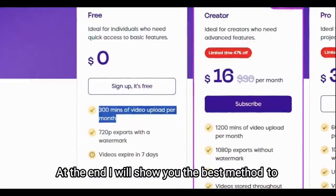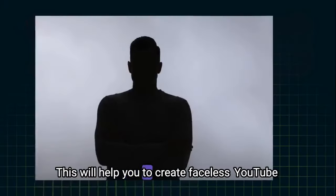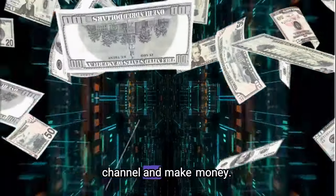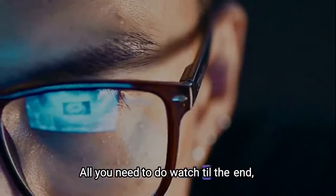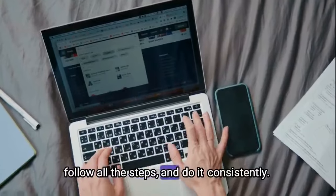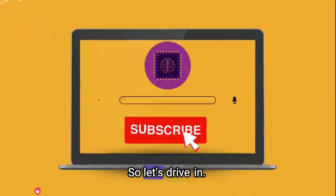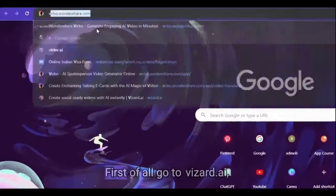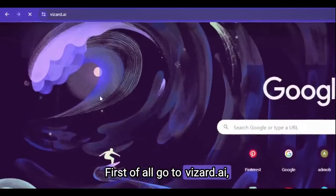At the end I will show you the best method to remove watermark properly. This will help you to get faceless YouTube channels and make money. All you need to do is watch to the end, follow all these steps and do it consistently. So let's dive in. First of all go to wizard.ai.